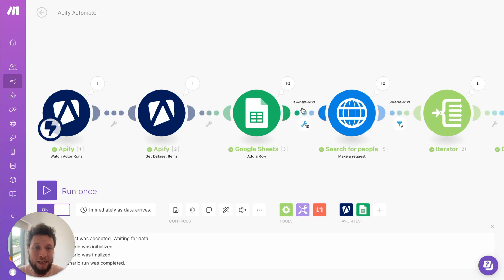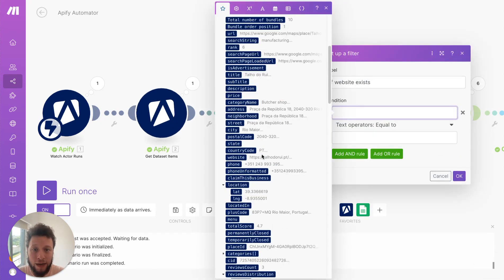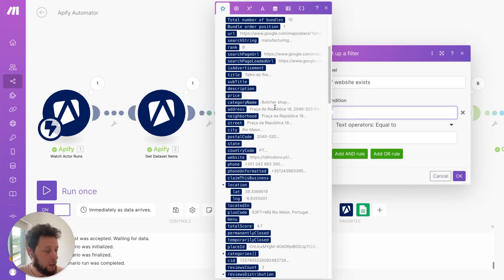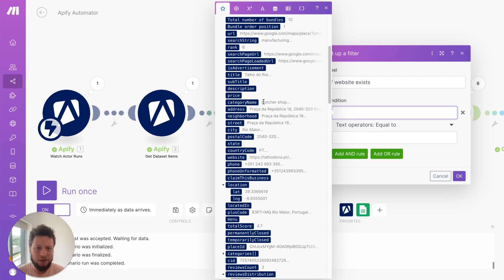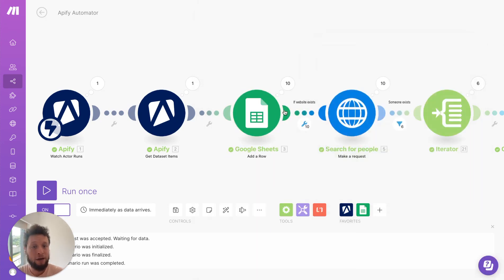If I wanted to add in an extra filter here I could also add in for example where the industry, so the category name here, contains manufacturing or is equal to whatever I want. So I was looking for construction for example and I only want construction companies. I don't want building supplies. I don't want building materials. I can add in an extra filter here. But basically after that it's a normal outbound flow.